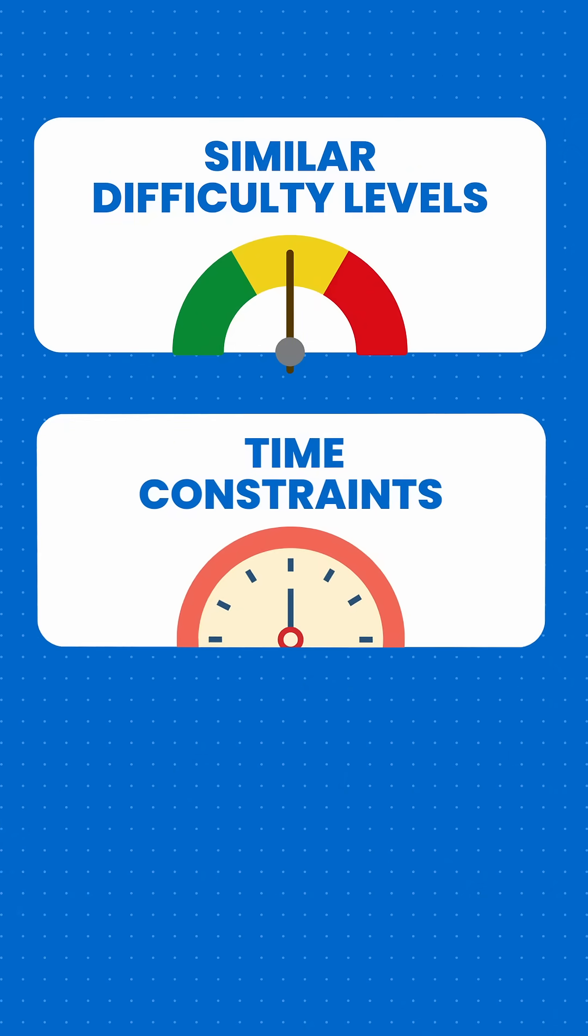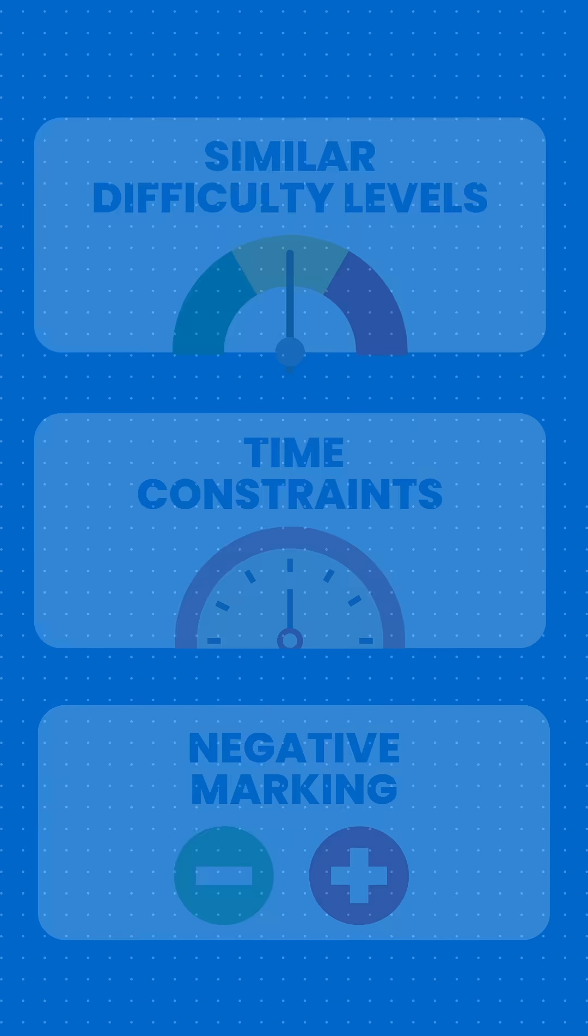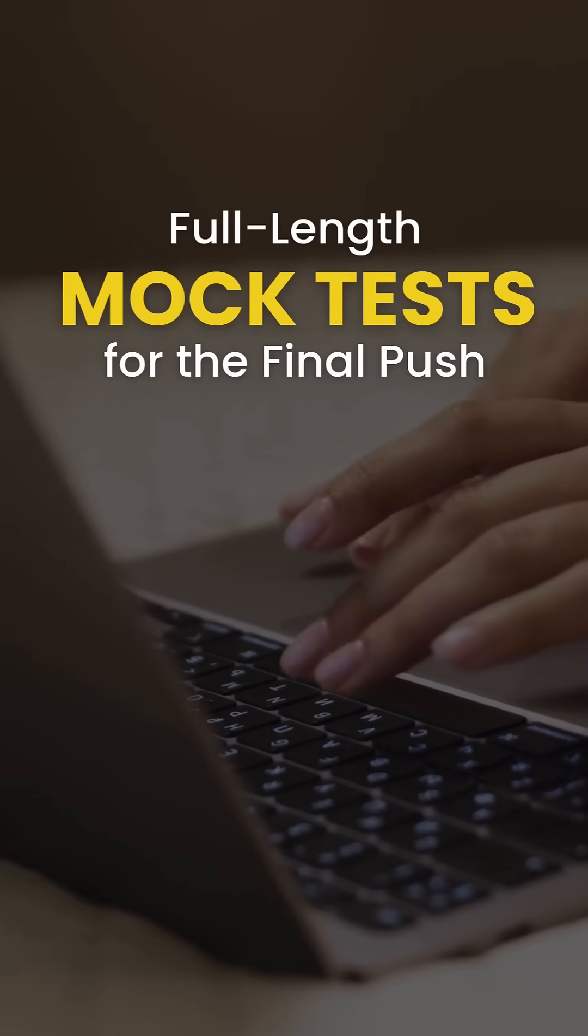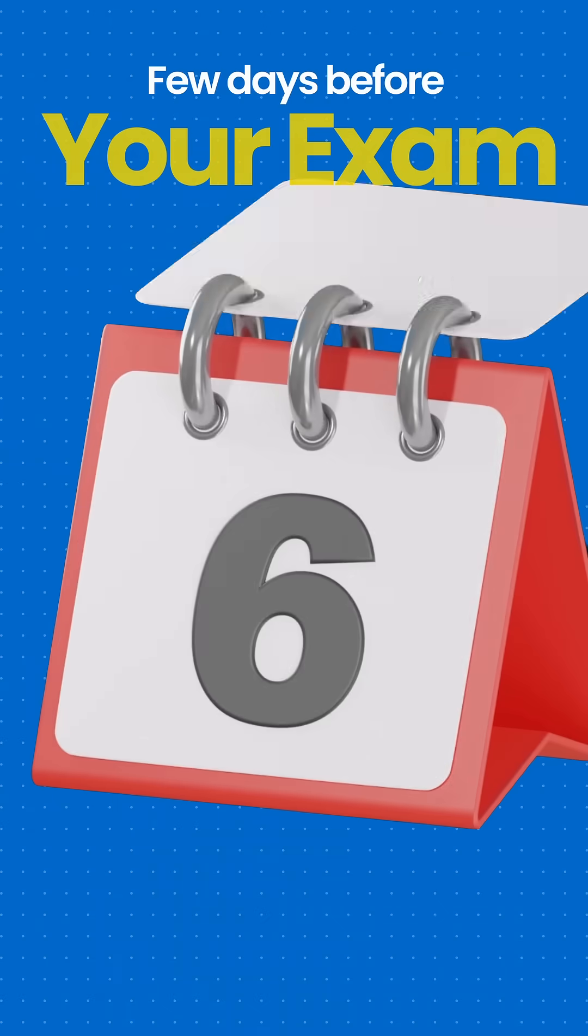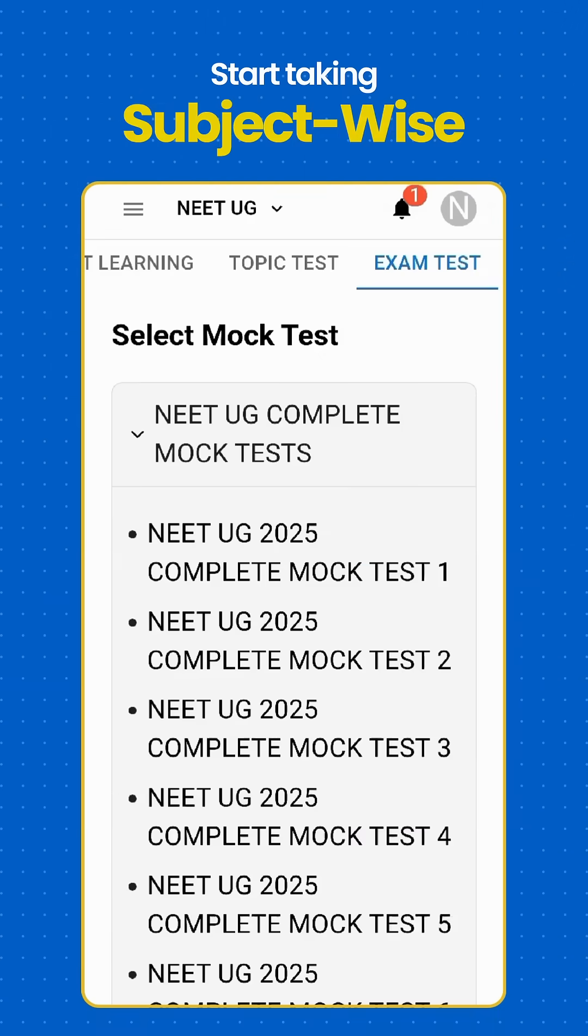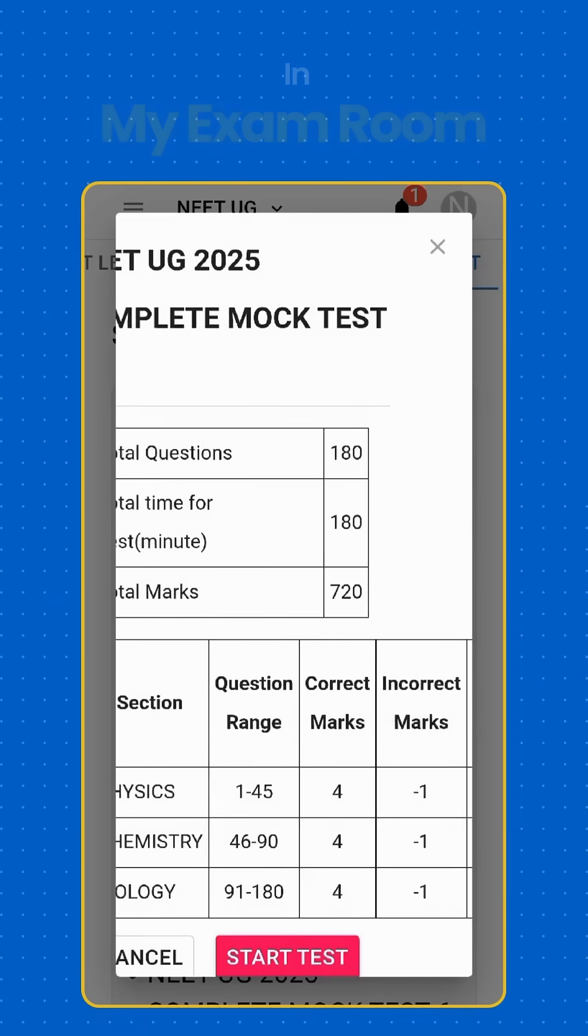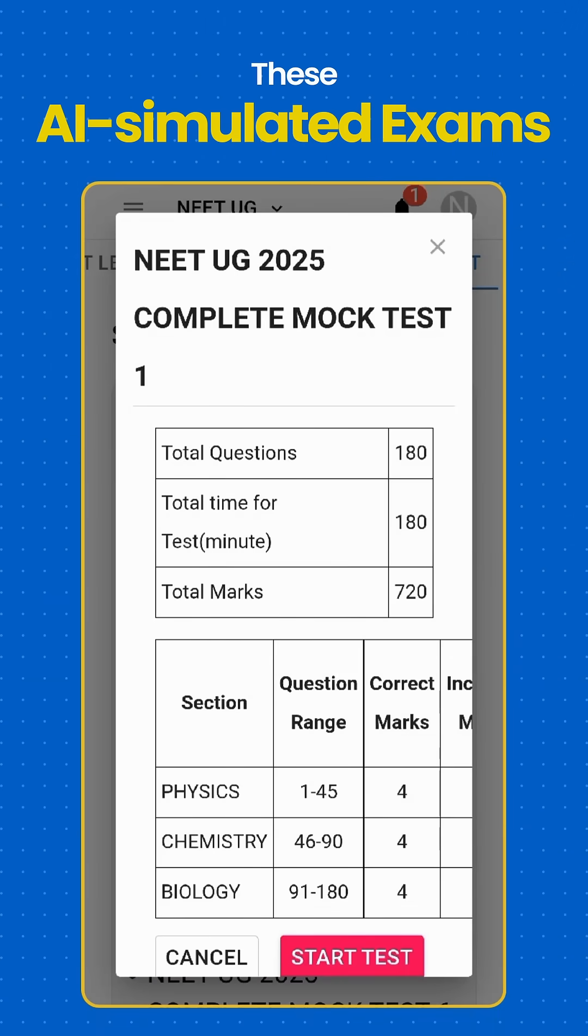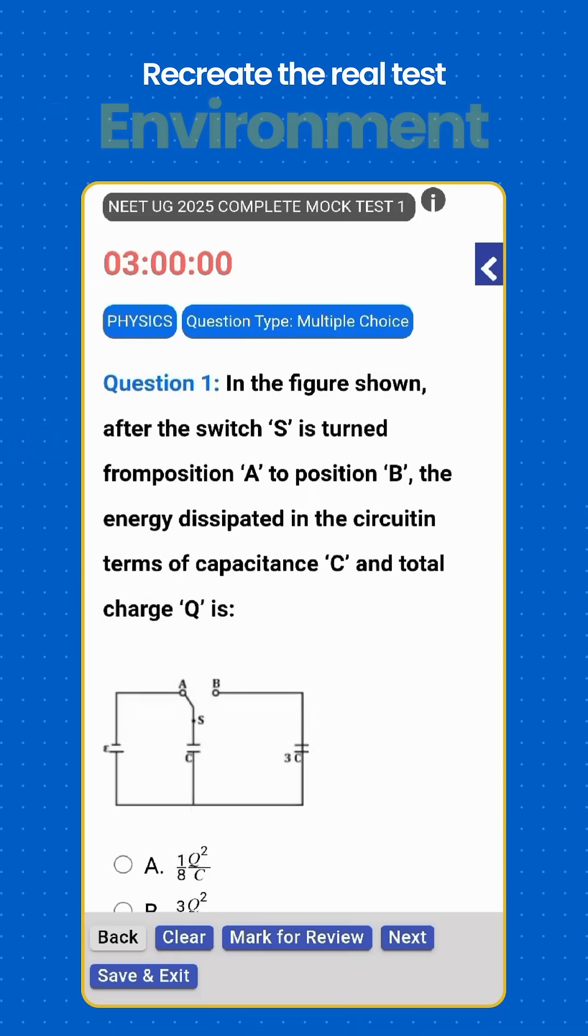Step 6 - Full-length mock tests for the final push. A few days before your exam, start taking subject-wise and full-length mock tests in the exam room. These AI-simulated exams recreate the real test environment, helping you practice under actual conditions.